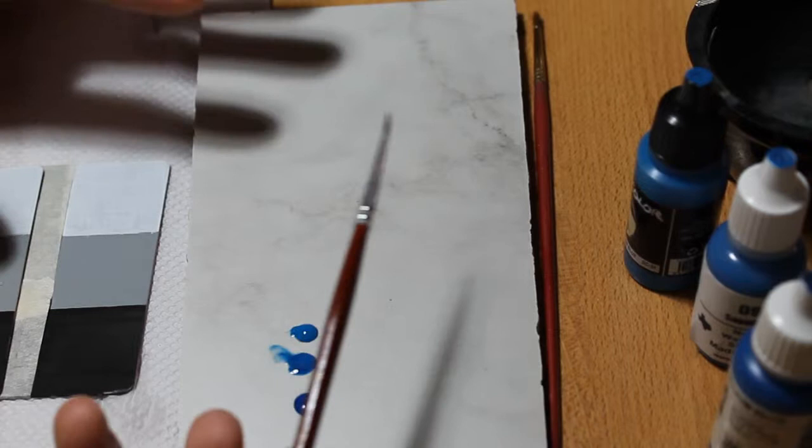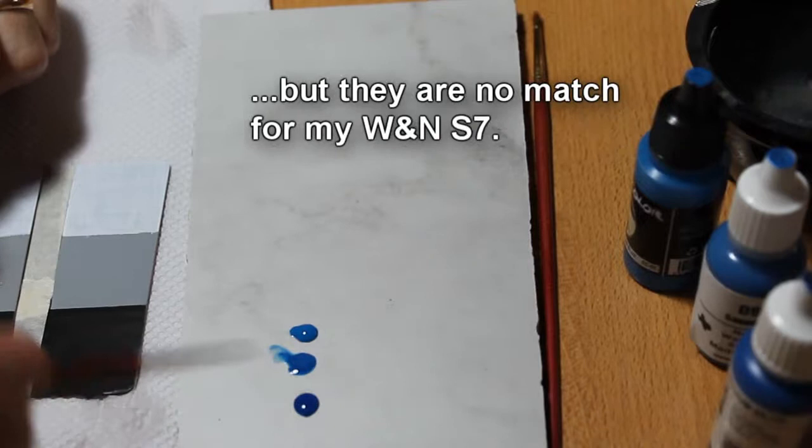My brush, so you know what I'm using, is just a Reaper Zero number zero brush that comes in their paint kits. I don't use this for painting miniatures, but it's going to be good enough for this demonstration.